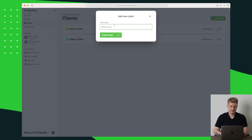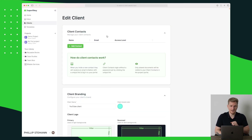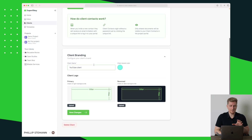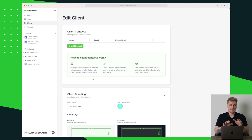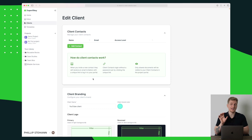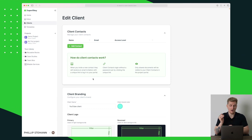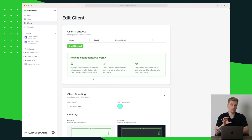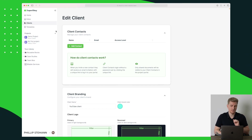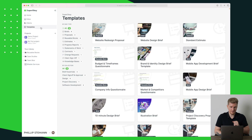Let's start with the overview and create a new client. I'll call this one 'YouTube Client' and create it. For each client we can create contacts and set the branding. Each client is connected to a client portal, so a client can have multiple contacts that can access the portal, but only one client maps to one client portal.